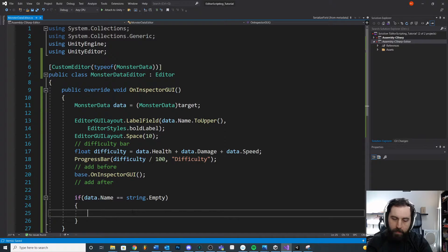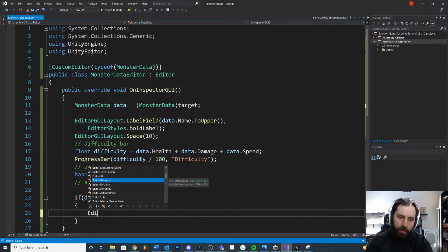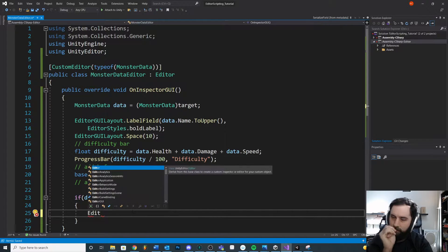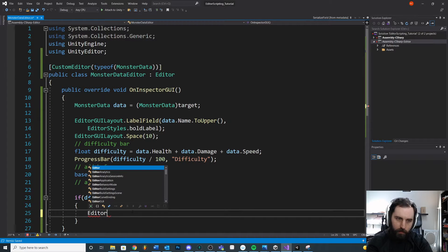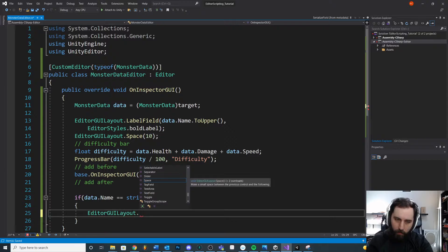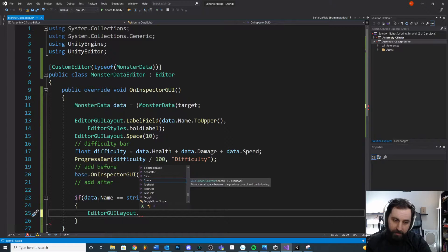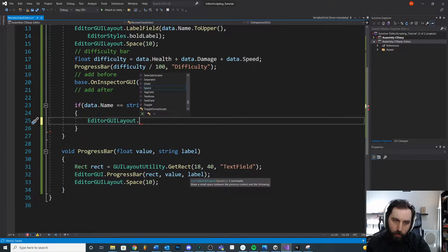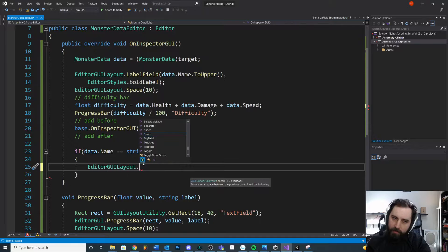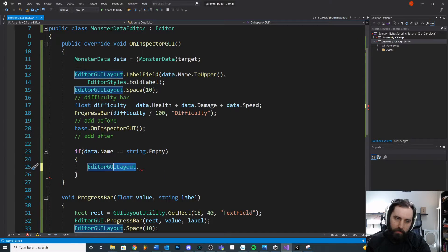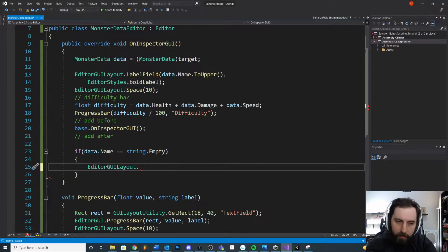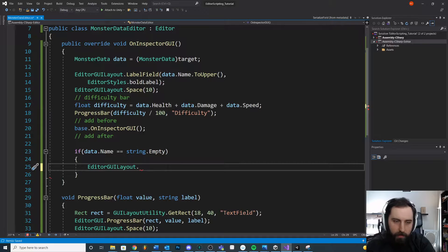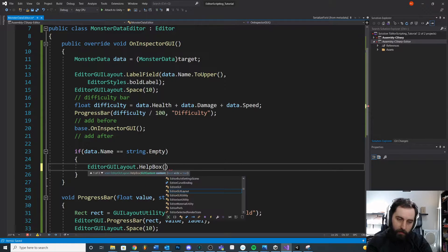Now in editor scripting, this is called a helper box. Unity gives us a little pre-made thing that we can use. So we'll say editor GUI. Honestly, it is really hard to remember where this stuff exists. Like is it editor GUI layout or is it editor GUI or some other place? Again, always just check the layout ones first. They're a little bit easier to use typically. It's called a help box. I keep saying helper box.